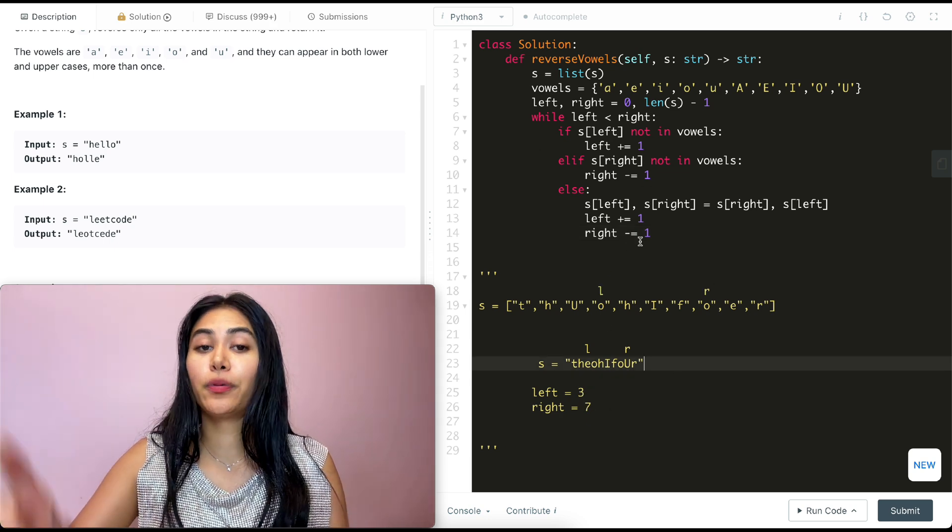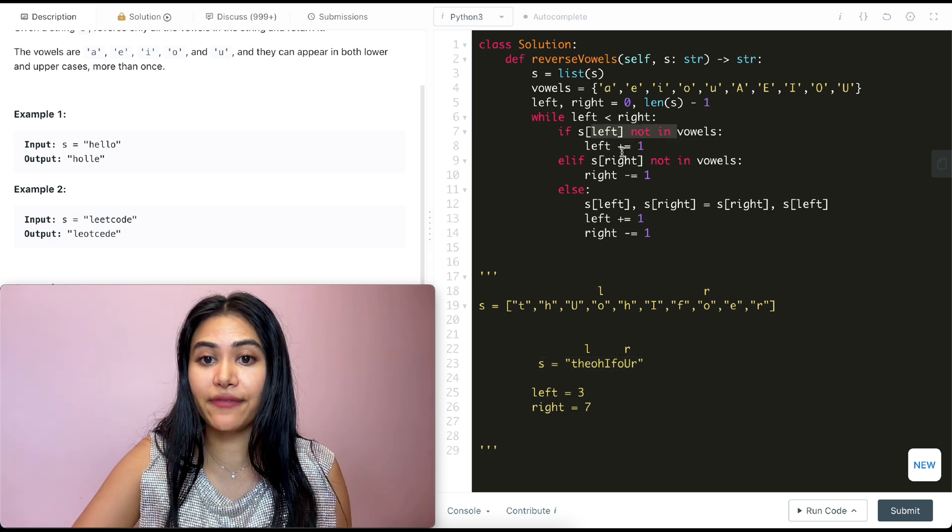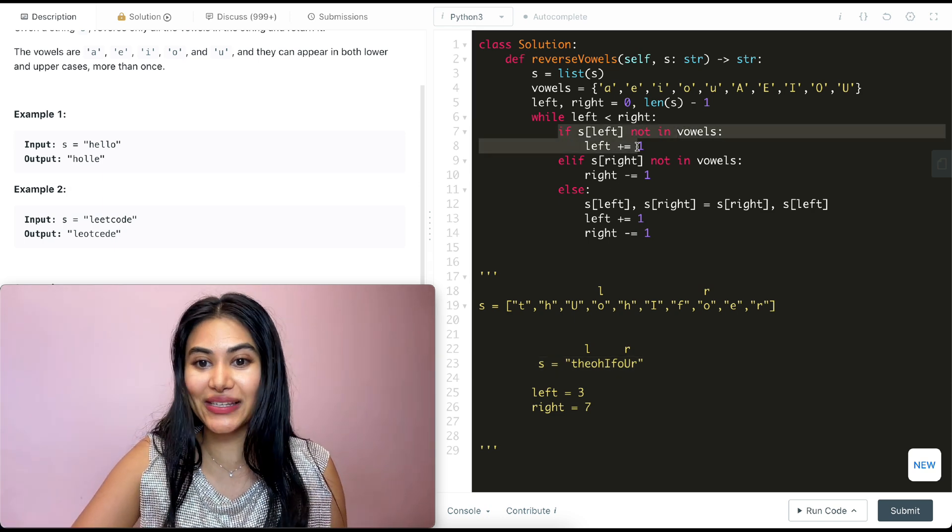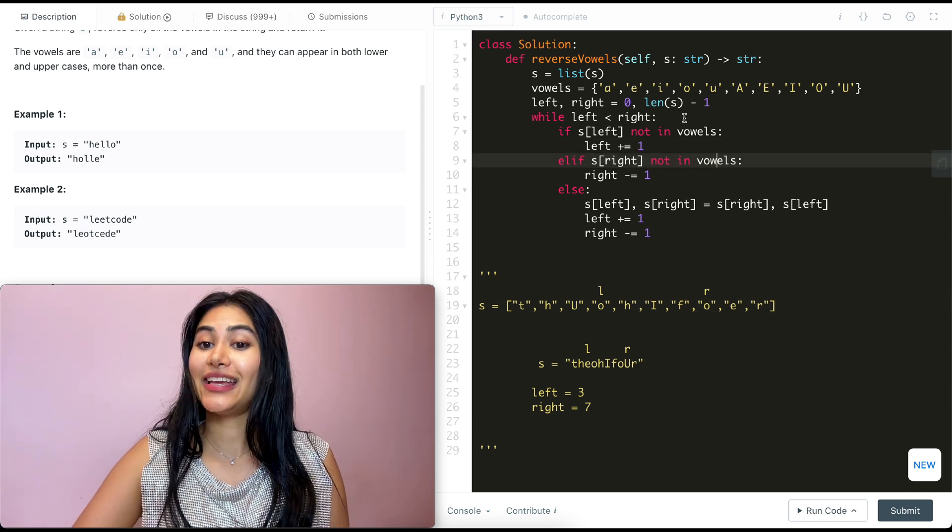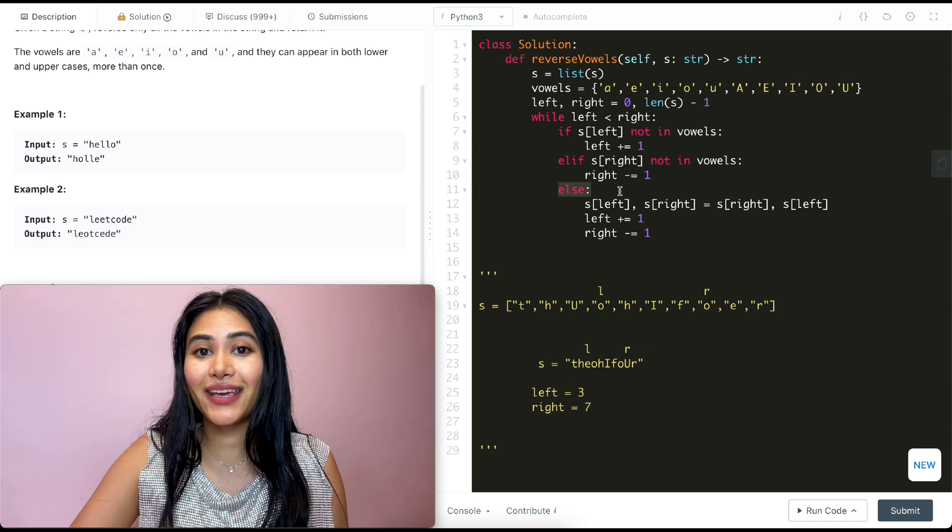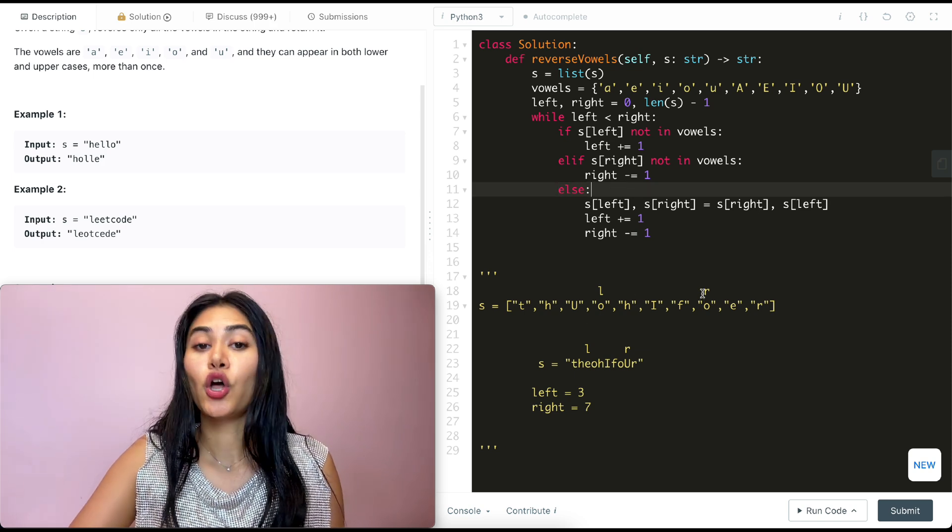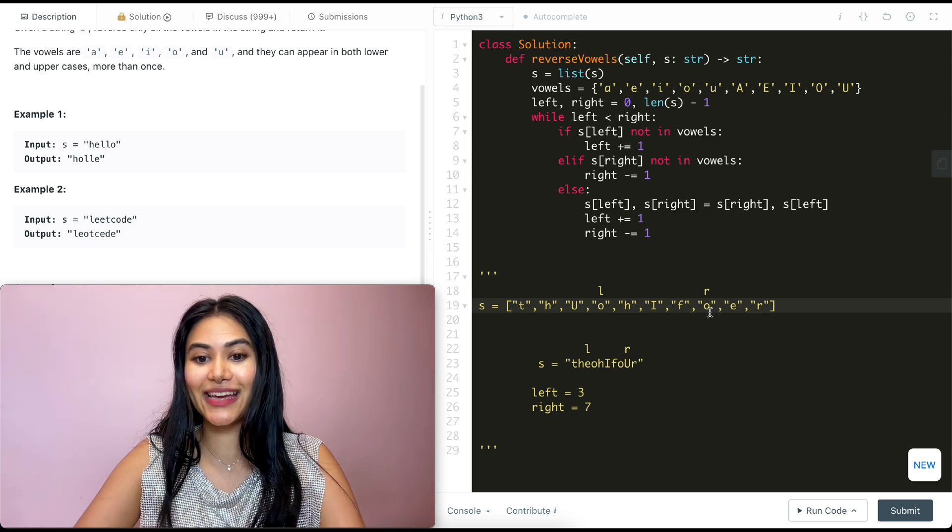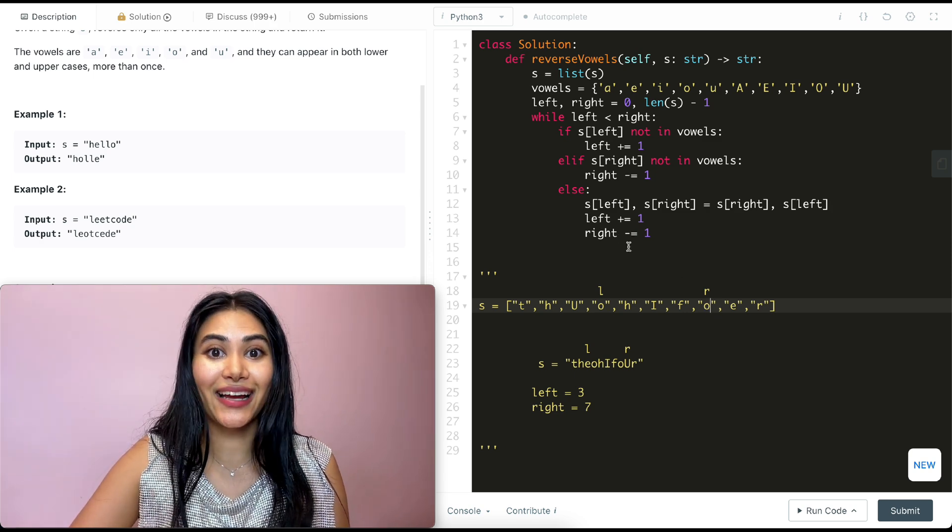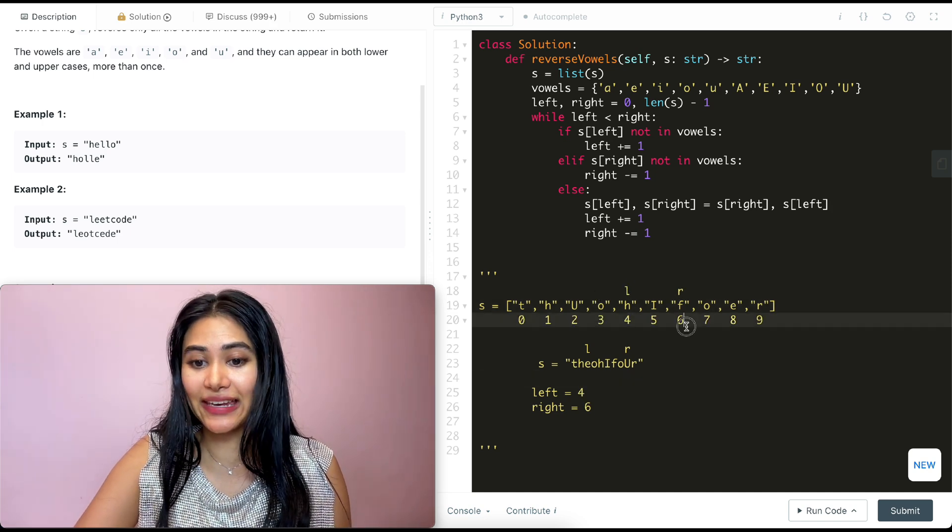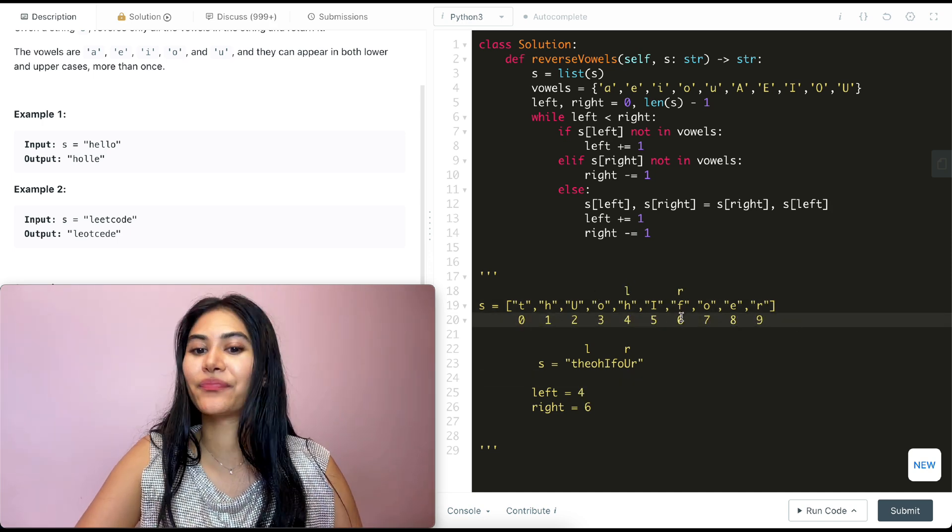So now left is at index three and right is at index seven. We go back in the while loop, left and right still haven't met. And we make a check. Is S of left not in vowels? That's not true. It is in vowels, right? So we don't want this if. We check over here. Is S of right not in vowels? It is in vowels though. So we don't go in here either. And we're back in our else condition because both of these are vowels. All we do is switch their values. So this is going to get O and this is also going to get O. So really nothing is needed here. And we move left and right in again. So now left is at index four and right is at index six. I'm also writing this here just so it's easy to keep track of it.